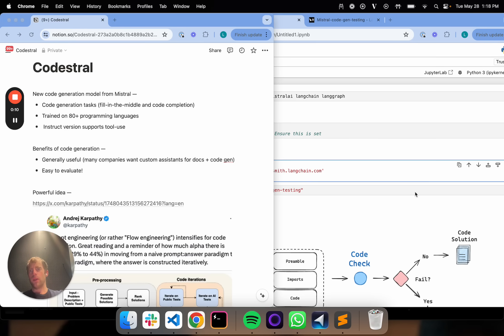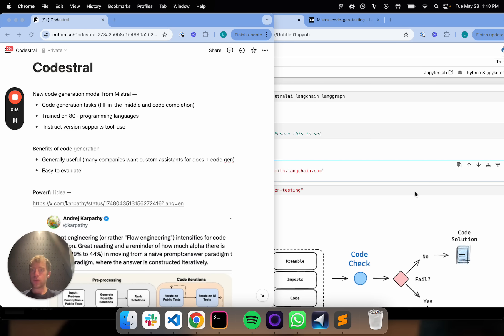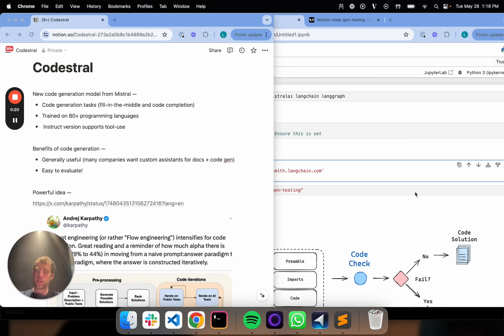It's really good at code generation tasks like fill in the middle or code completion. It's trained on programming languages, has an instruct version that supports tool use. But one of the reasons why I really like code generation models, and I've actually done quite a bit of work with them, is that they're just very generally useful.